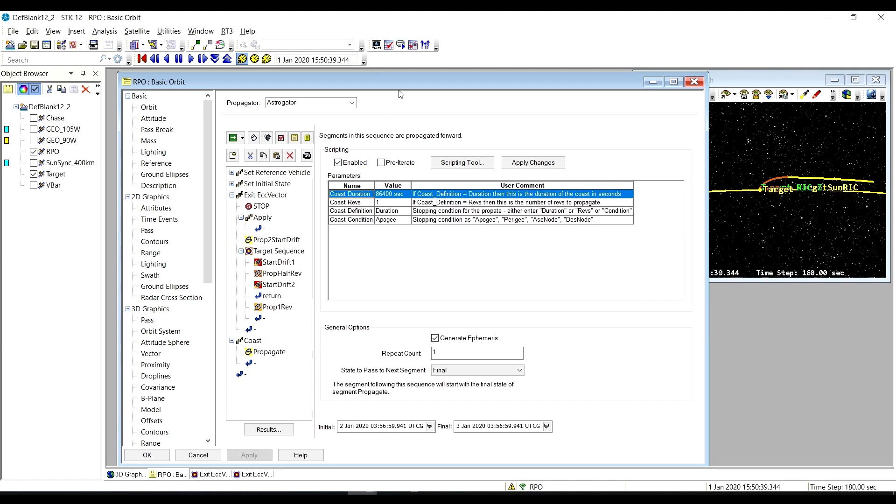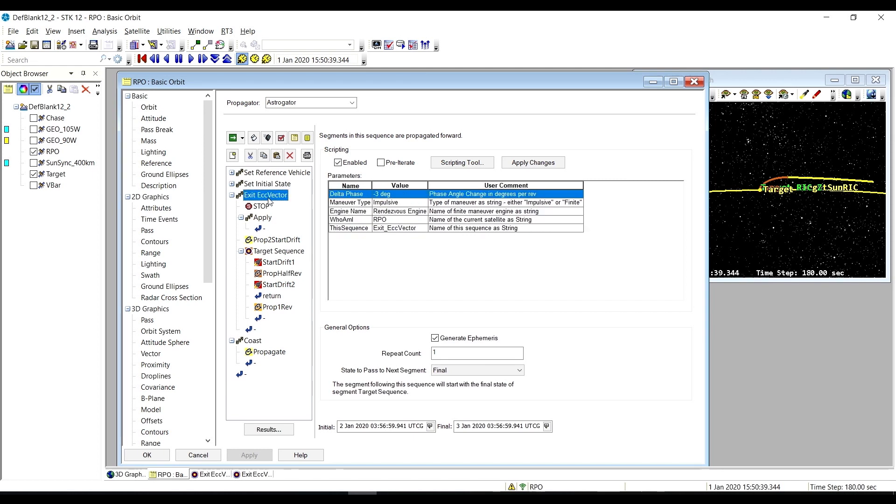Alright, so here in our scenario we have our default RPO satellite. We added an exit eccentricity vector sequence, and you can see the different parameters here.